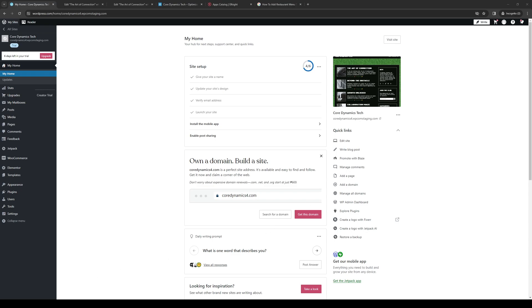Hey everyone, and welcome back to the channel. So in today's video, I'll be teaching you guys how to add a restaurant menu as a widget or plugin for your Elementor page, or I should say your WordPress website, using the Elementor plugin from scratch. So without further ado, let's dive right in.